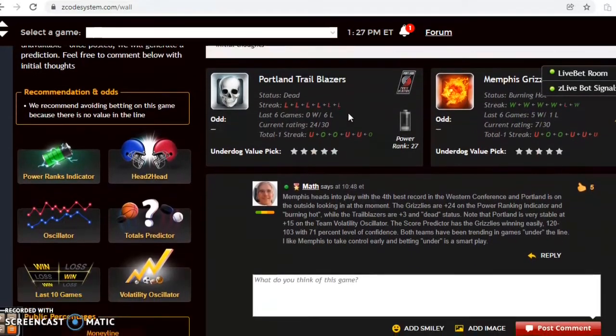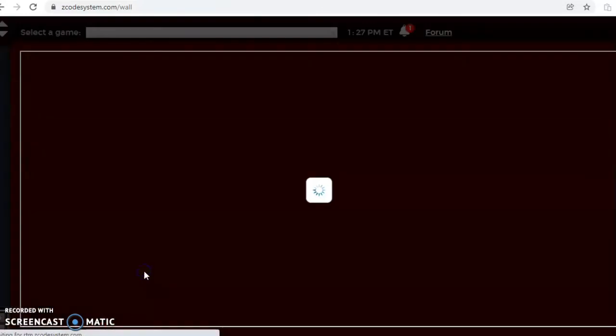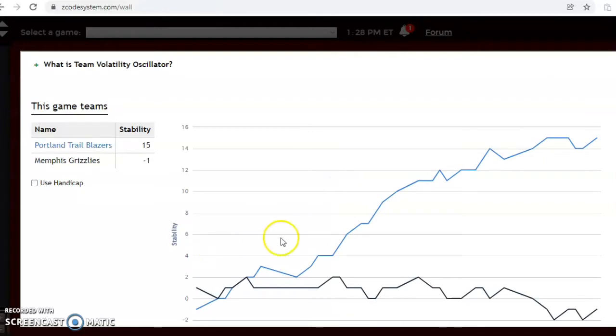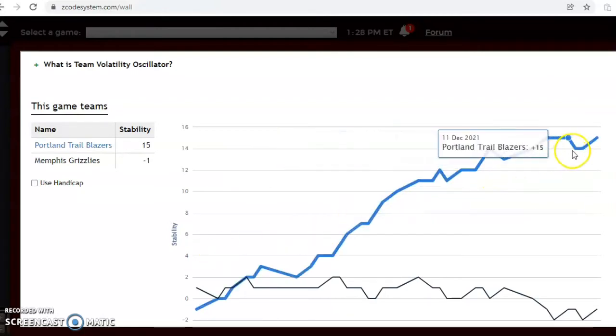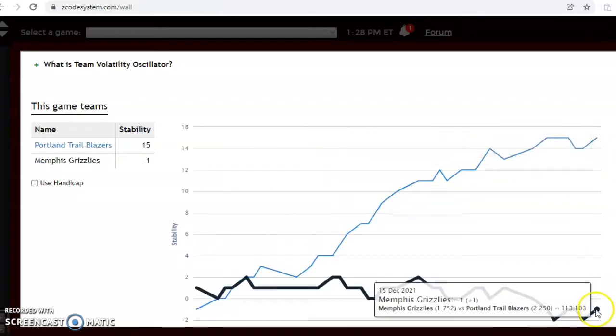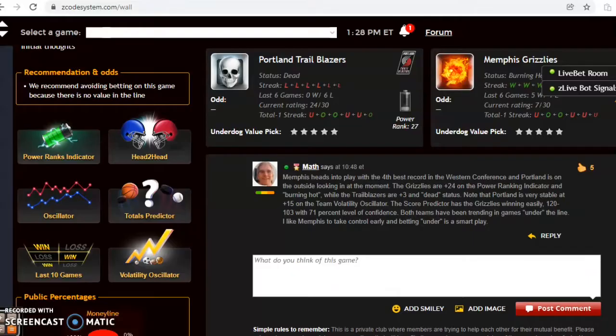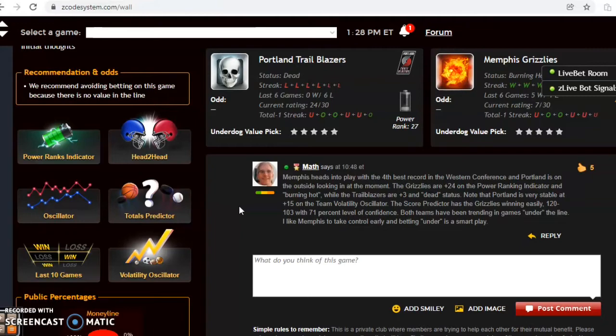You want to see how stable the two teams have been, how consistent they've been performing according to their favorite underdog status. You see that Portland is at plus 15, they have been extremely stable. Memphis at minus one. Portland will be the underdog, they've been very stable, they have been losing when being the underdog. I don't think anything's going to change this time around. I like Memphis to take control of the game early and I would bet under as well.